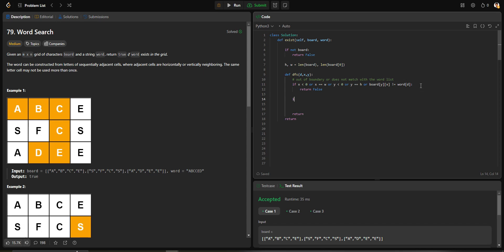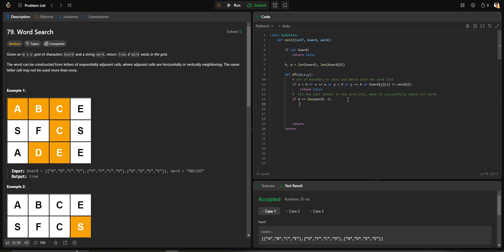If not, we can try to search the word. If we hit the last character in the word list, that means we successfully matched all words. In this situation, we check if the index is equal to the length of the word minus one, because the real length should be one bigger than our index in the array. In this situation, return true.